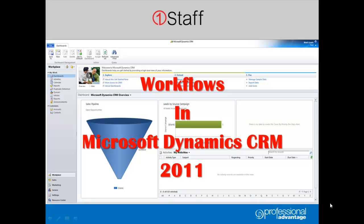In this OneStaff demonstration, we can see the power of the workflow process inside Microsoft Dynamics CRM 2011.